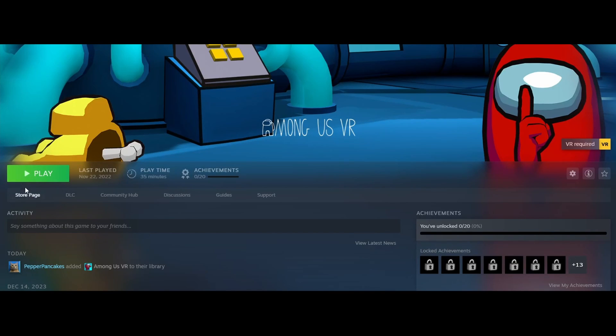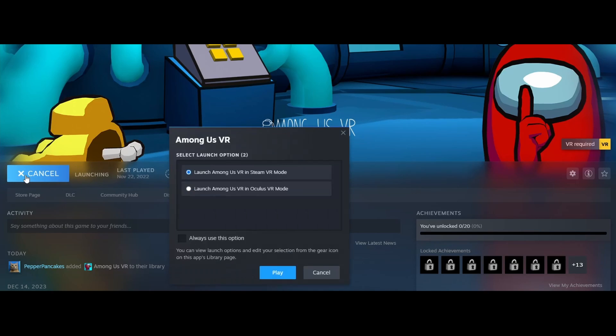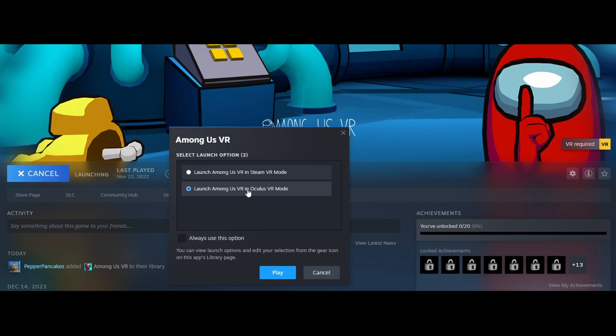After you complete this last step, you can open Among Us VR and use your sounds by pressing your key binds. Make sure you launch the game in Oculus VR mode.